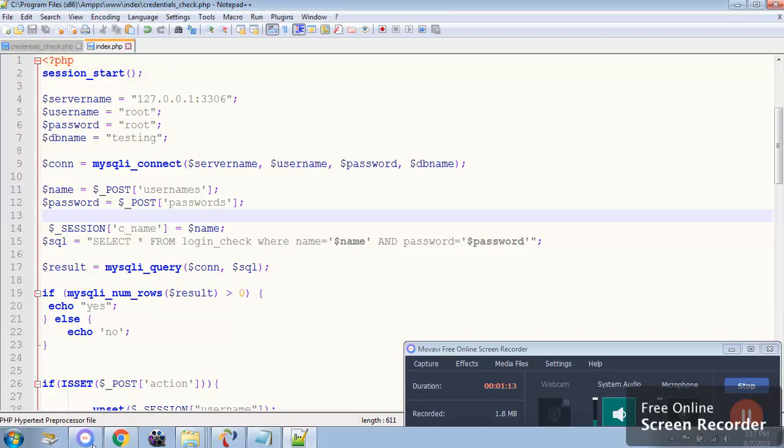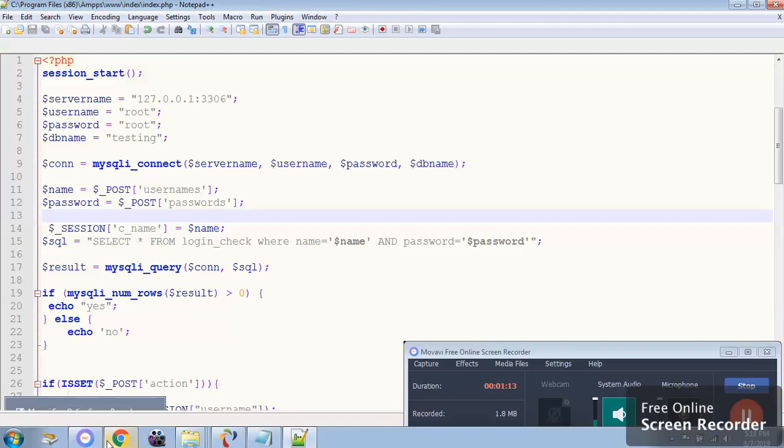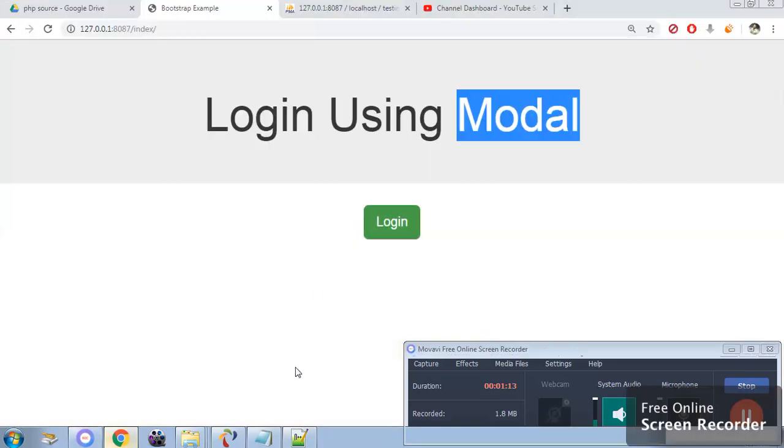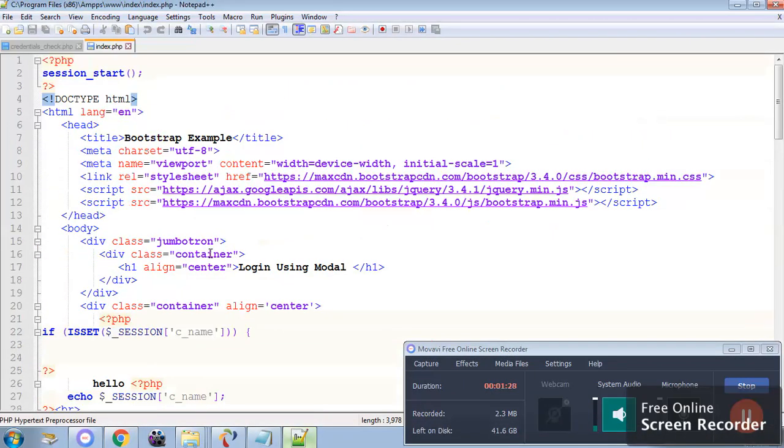Now as you can see in the index page it is simply a bootstrap template which says there is a model. So this is a bootstrap template.